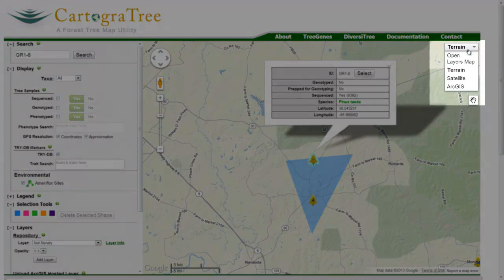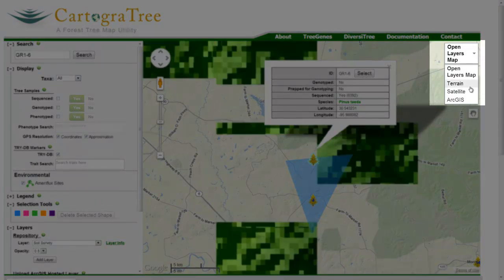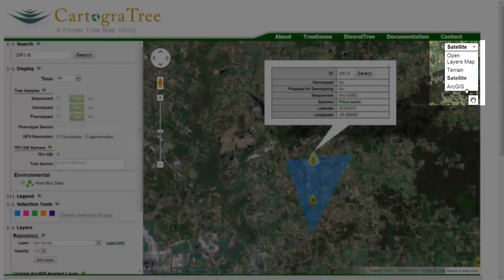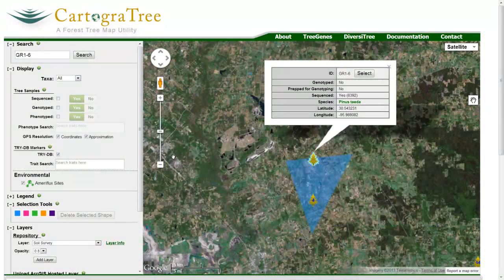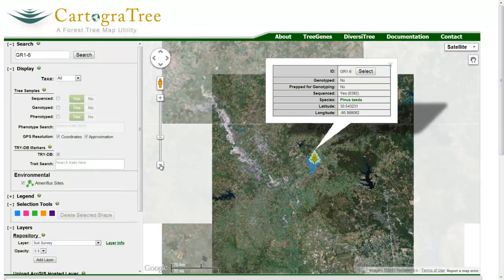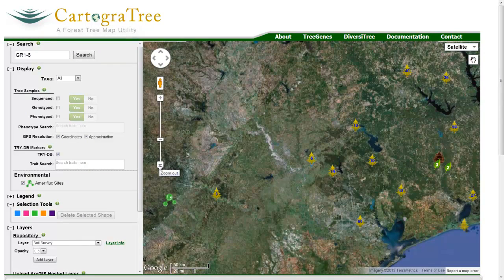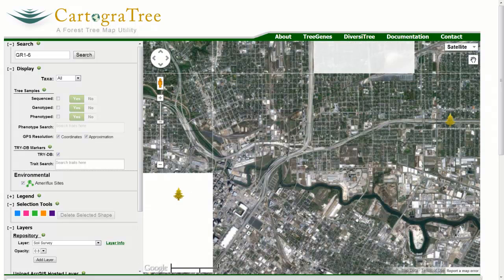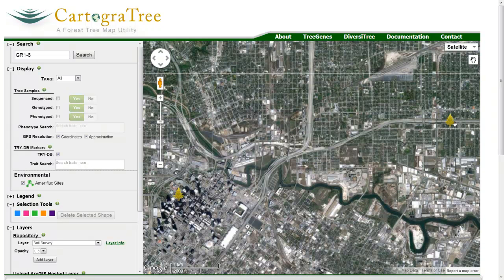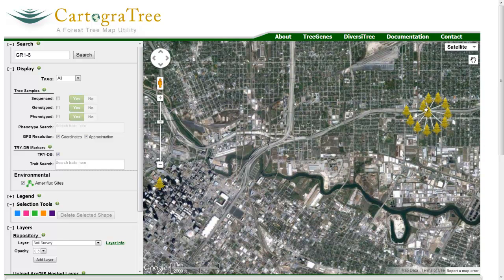In the map panel, different base maps can be selected from the tool in the top right corner, including elevation maps, topographic maps, and satellite-based maps. Different data type map icons can be clicked to open a preview window with some preliminary data, depending on the data type. Tree sample markers list whether the sample has been sequenced or genotyped, as well as any phenotypes.